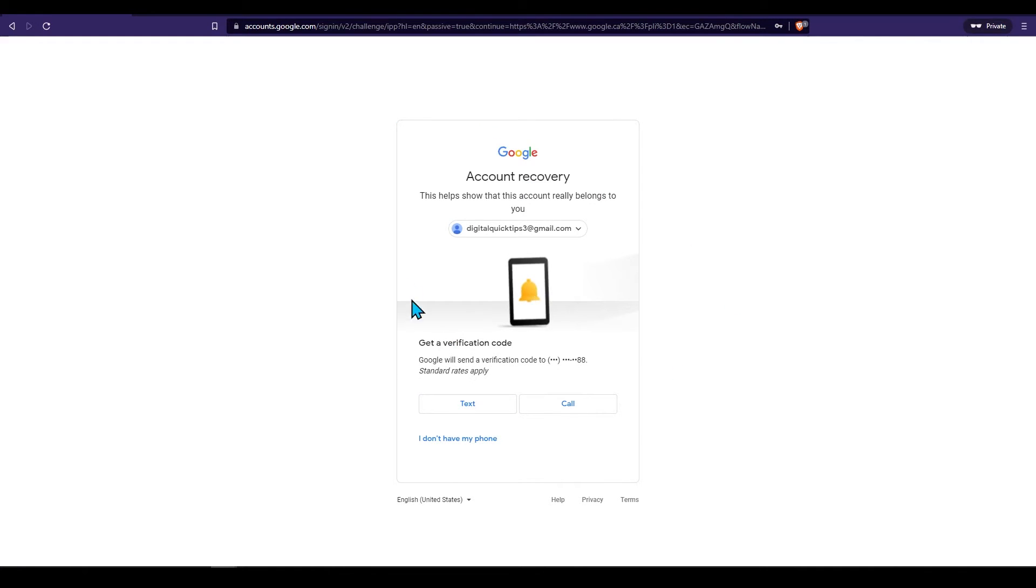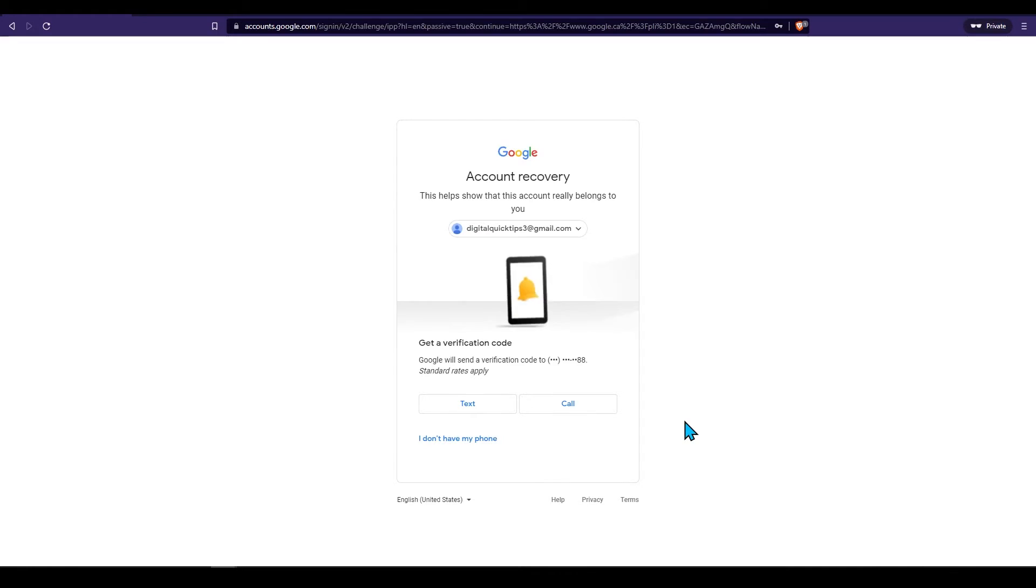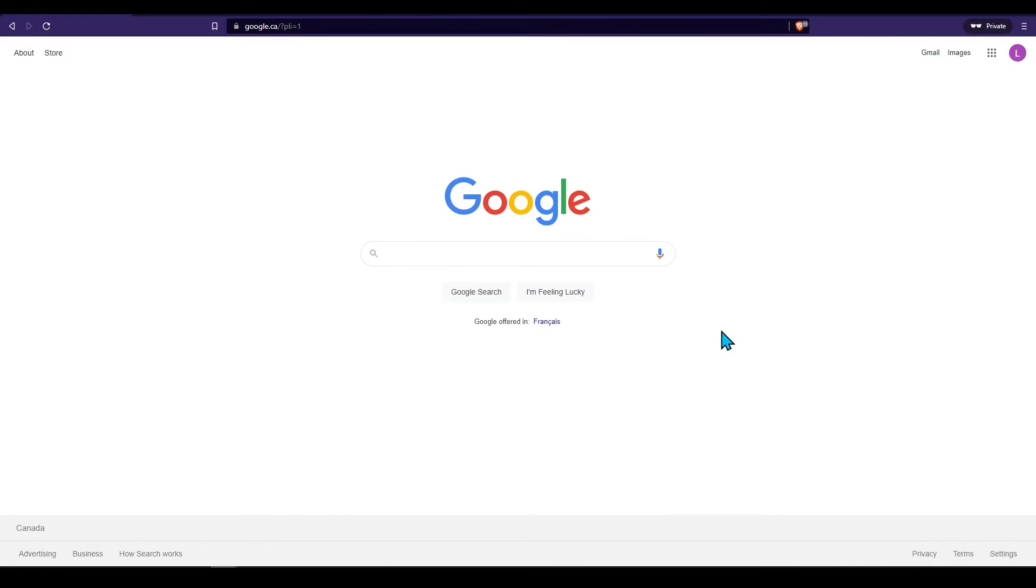These are the main options you can use when you are recovering your password. If you have access to your account still but you would just like to change your password there is another option.